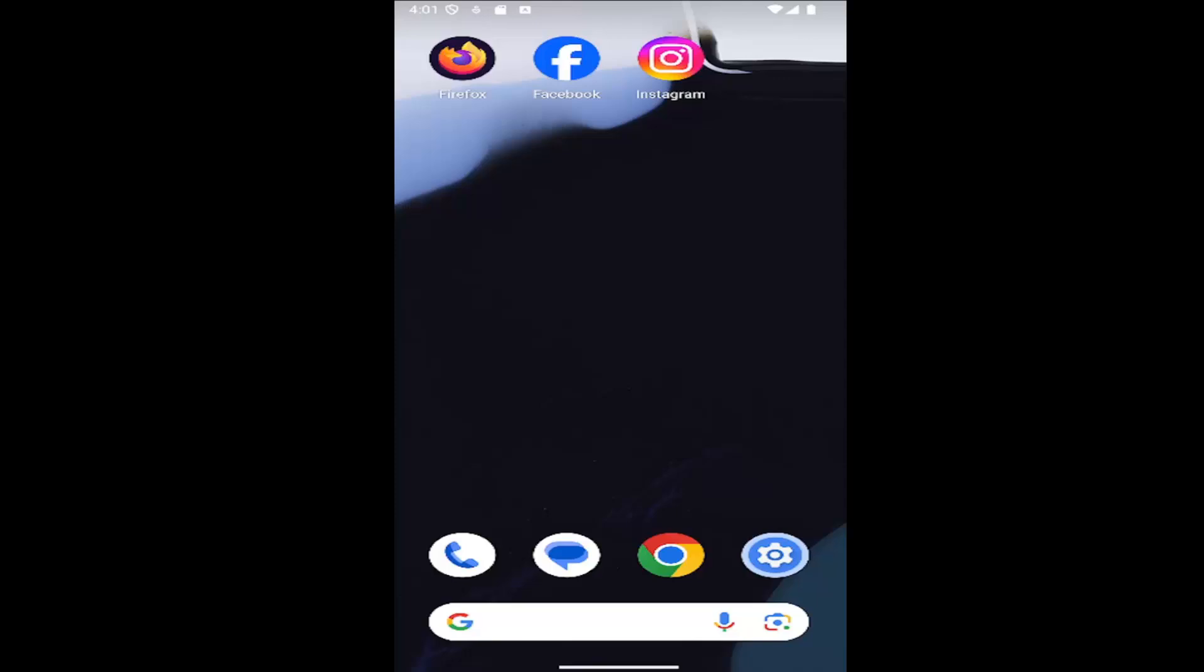So whether it's a Samsung Galaxy, Google Pixel, or some other device, in today's tutorial I have you covered. And without further ado, let's go ahead and jump right into it.